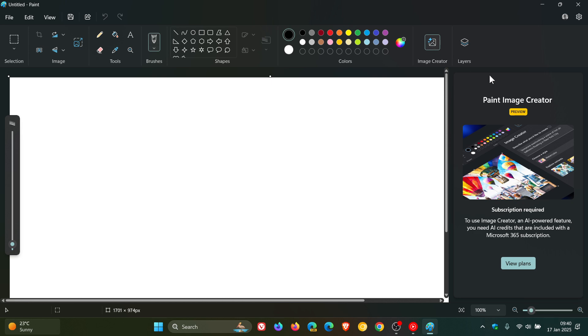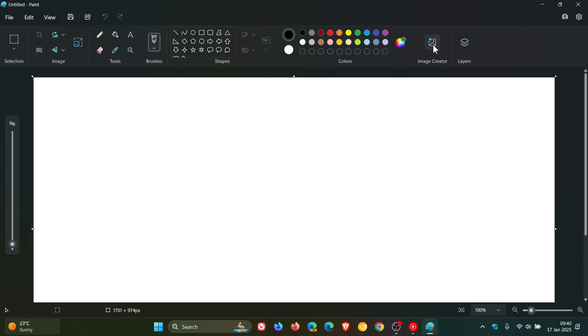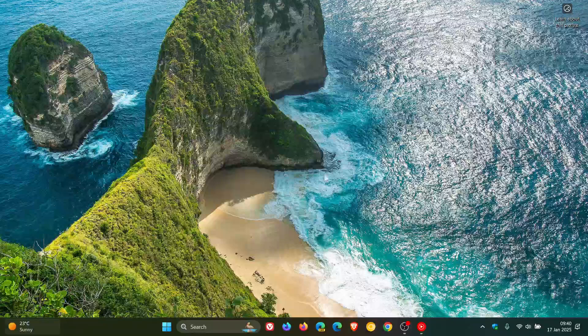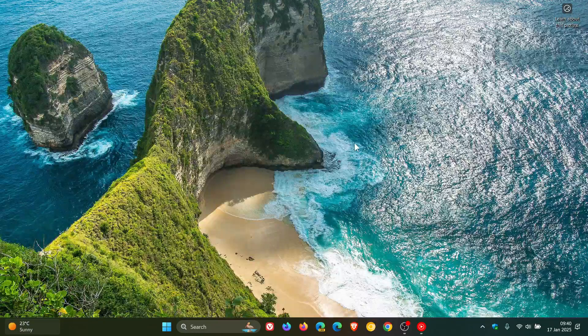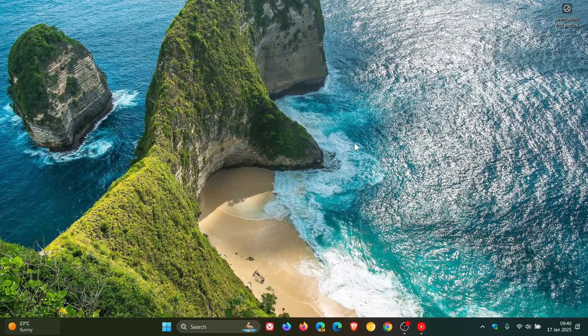So there we go, we now have an ad in Microsoft Paint, which I think is very unfortunate. So thanks for watching, and I'll see you in the next one.